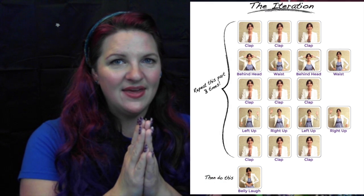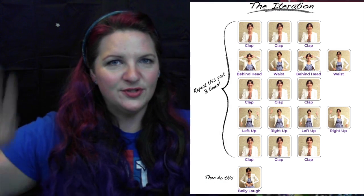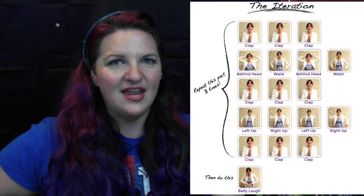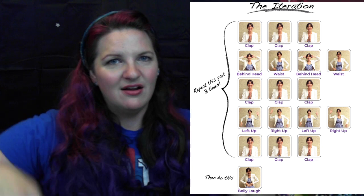At any rate, we are going to teach them the Iteration. The Iteration starts with a series of clapping, and then you put your hands on your head and on your waist. Clap again. And then you've got your right arm, left up, right up, left up.